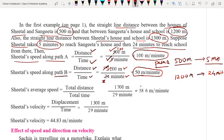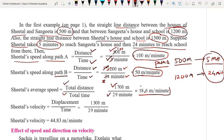Now we calculate the average speed of Seetal from her home to school. It is total distance traveled divided by total time taken. Total distance is 500 plus 1200, which is 1700 meters. Total time taken is 5 minutes plus 24 minutes, which is 29 minutes. So 1700 divided by 29 gives approximately 58.6 meters per minute. This is the average speed of Seetal traveling from her house to school.